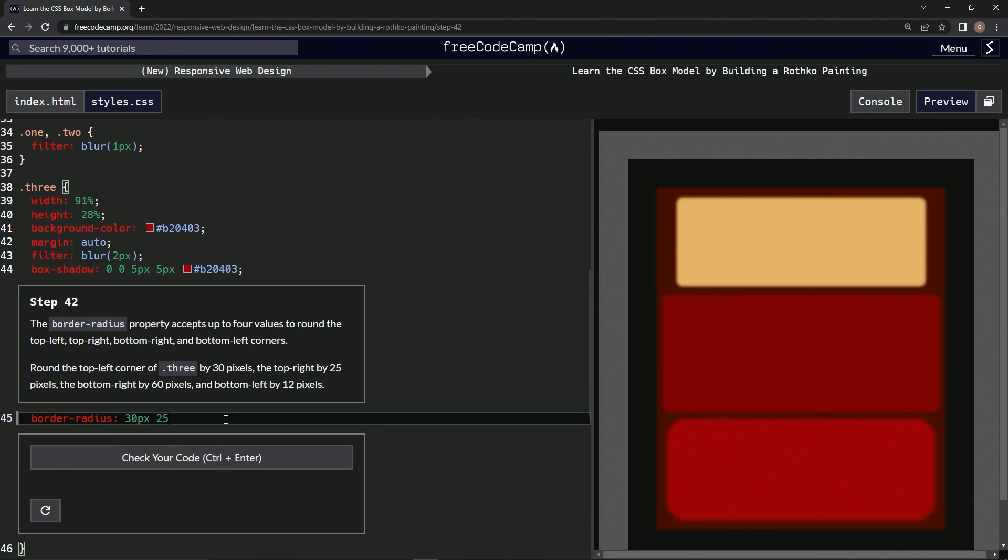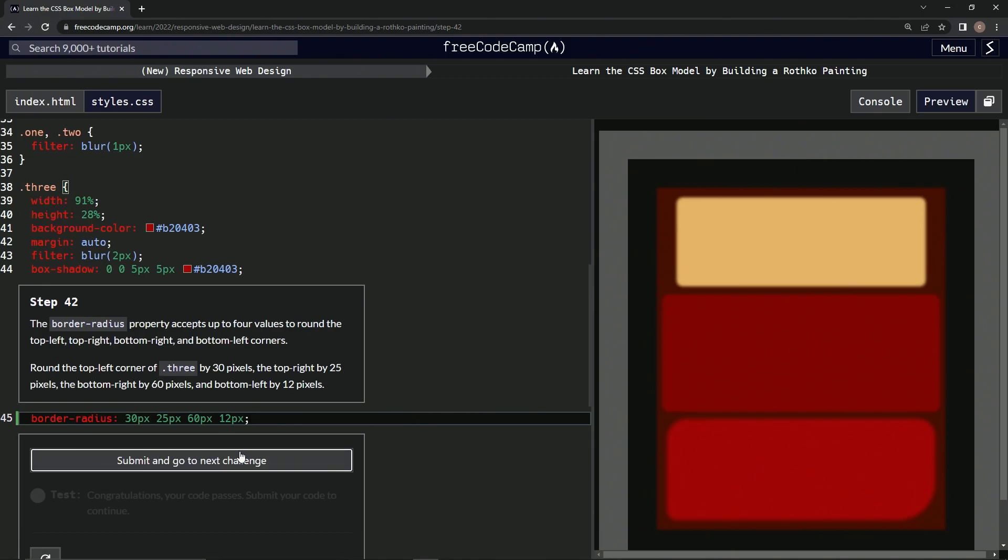25px 60px and 12px semicolon. All right, now it looks like this and let's check it.